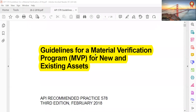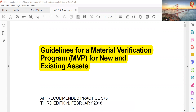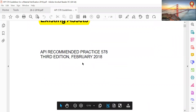Good morning friends. We will start today with guidelines for material verification program MVP for new and existing assets — API Recommended Practice 578.